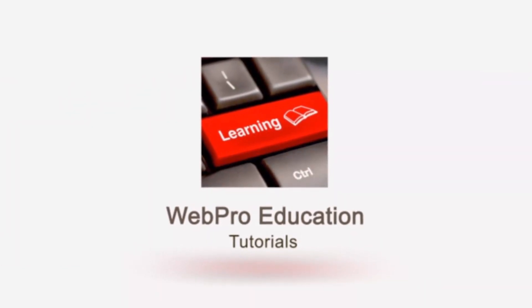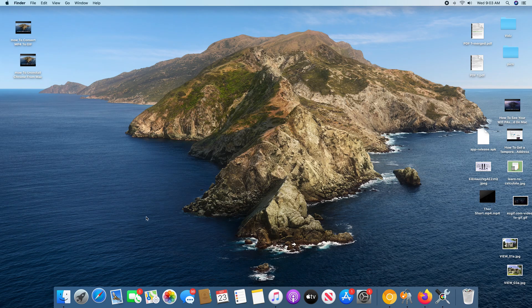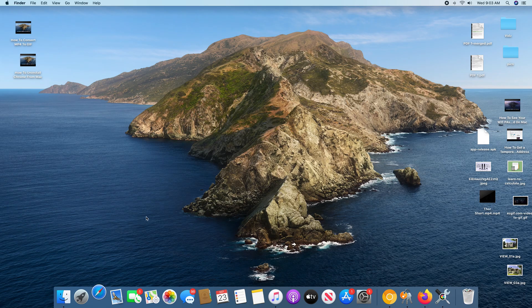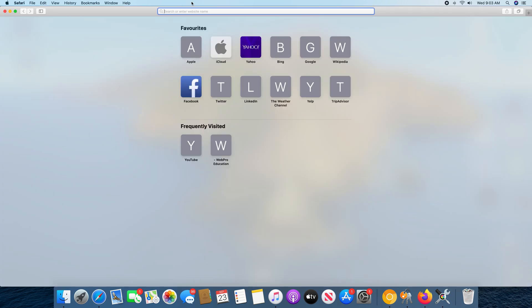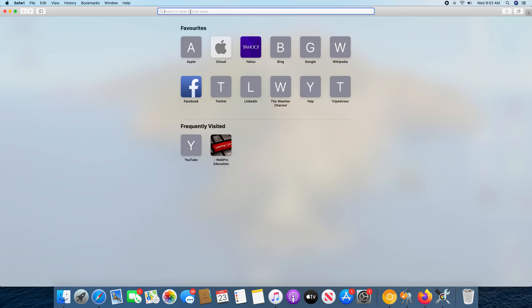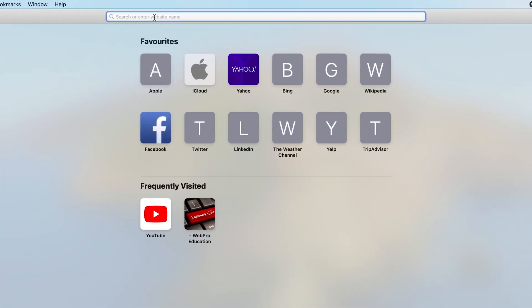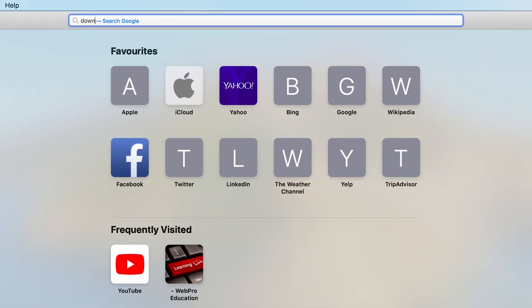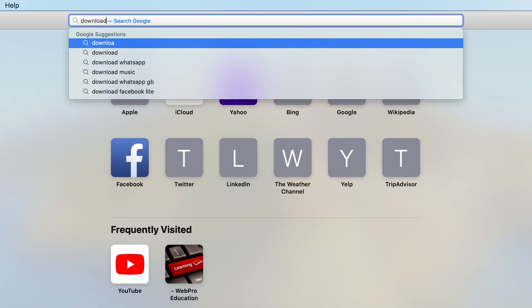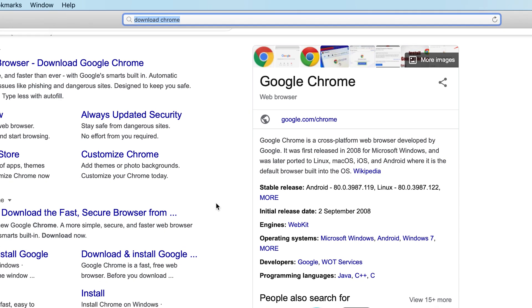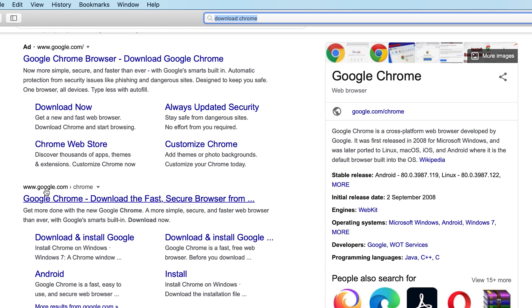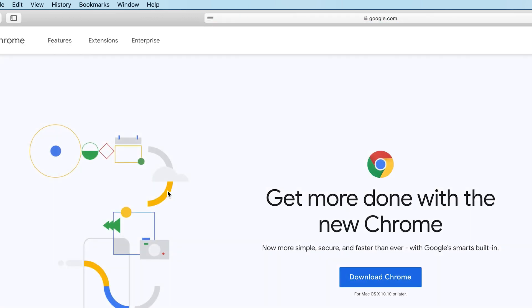So the first thing you want to do is open any browser that you have. And the default browser on your Mac is probably Safari, so open that. And then you want to do a quick search on download Chrome. And then select google.com/Chrome. So you want to click on that, and that should take you to the Chrome download page.